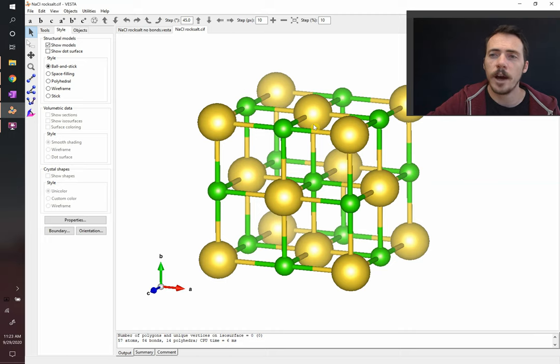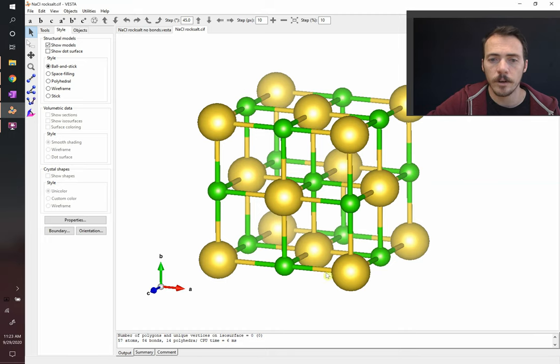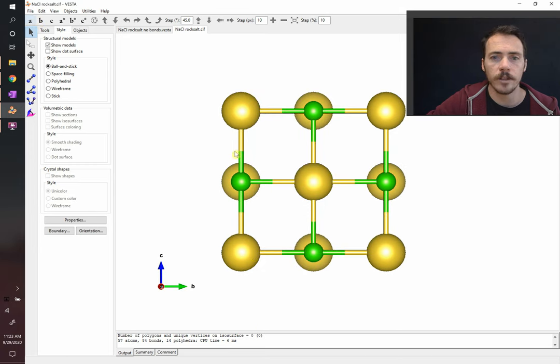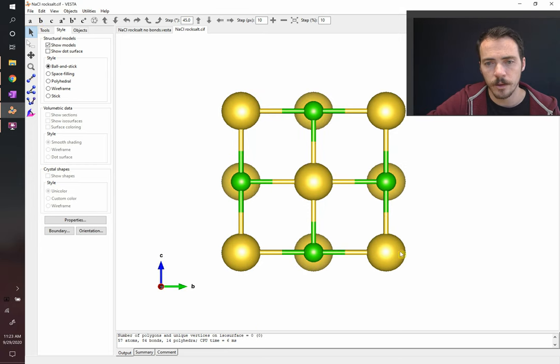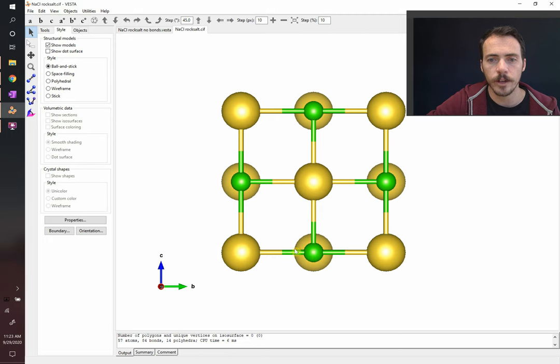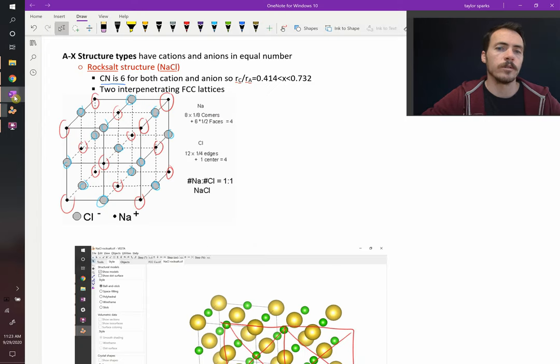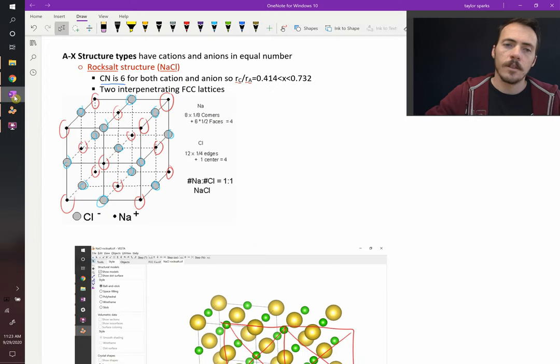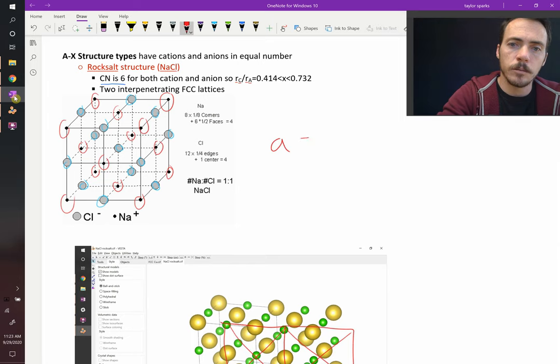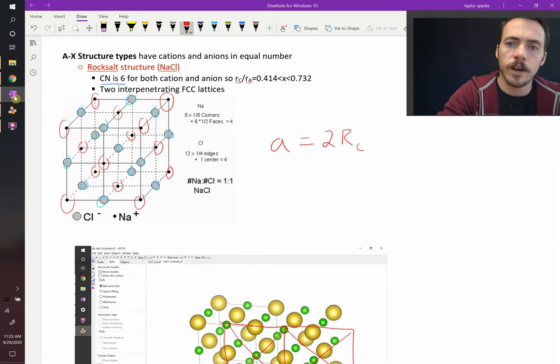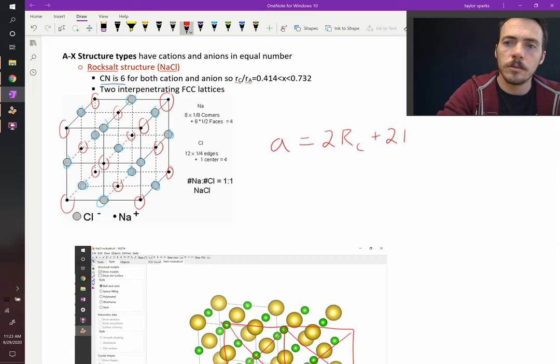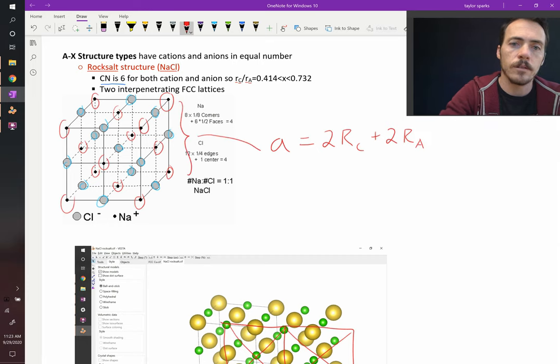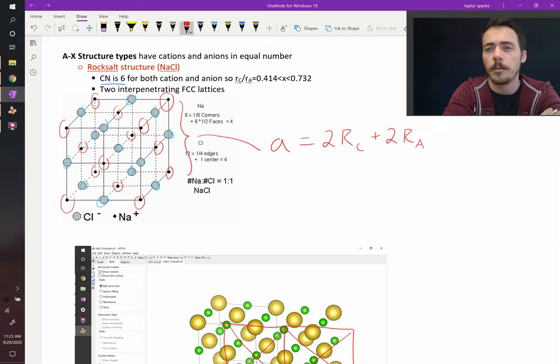So how could we correlate the lattice parameter to the ionic radii? Well, if you look at it, looking right along any of these principal directions, you see that the lattice parameter is equal to one yellow radius, two green radii, and one yellow radius. Or in other words, the lattice parameter for this structure, A, is going to be equal to two times the radius of our cation plus two times the radius of our anion.